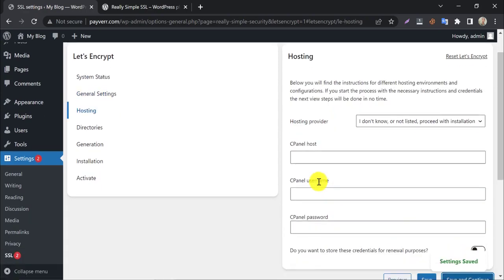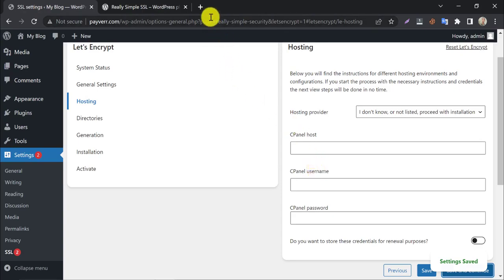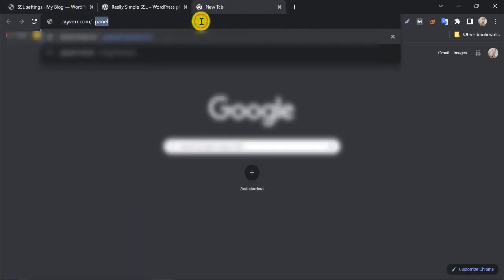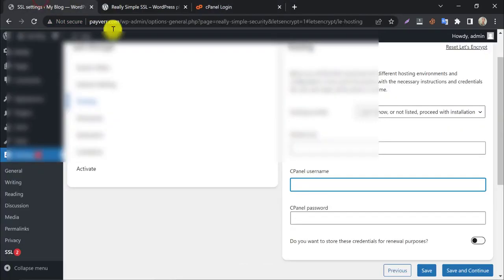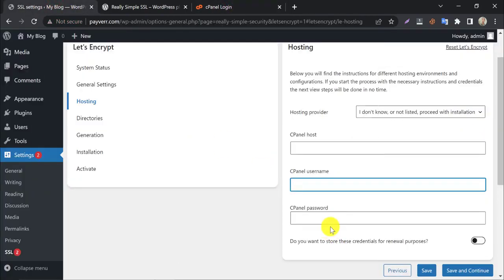Here they want your cPanel login information: the cPanel login URL, username, and password, by which they will install SSL automatically.